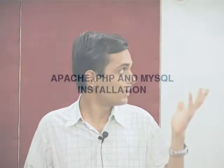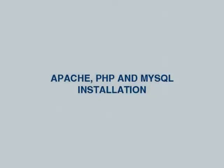Hi everyone, I will be conducting today's session which is on Apache, PHP and MySQL installation, which will be required for Moodle installation which will be coming soon.